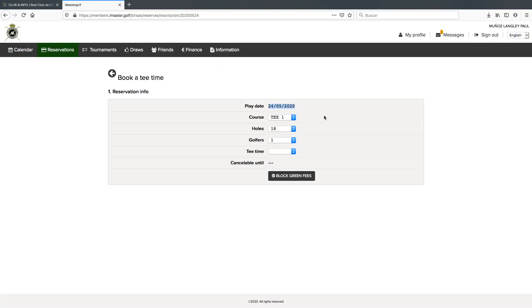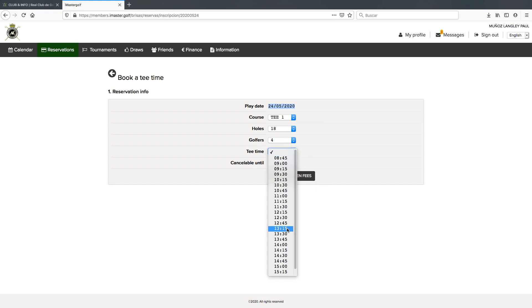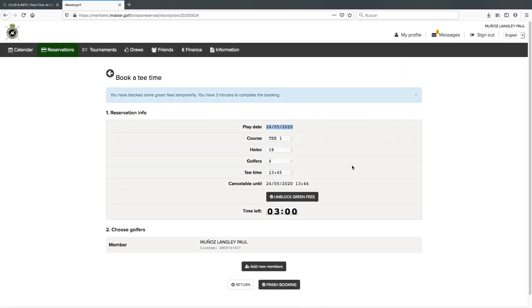At the top it states the date we booked to play. Again we select the tee, the holes we want to play, and the number of golfers. As we can see that day, we've got this availability on the first tee. So we're going to pick to play at 13:45 on the first tee with four players in total.